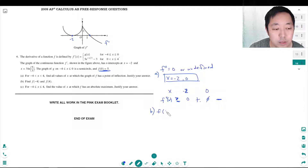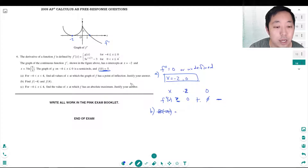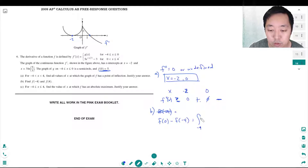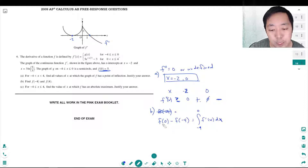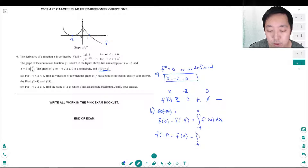Now find f of negative 4 and f of 4. For f of negative 4, by the Fundamental Theorem of Calculus: f of 0 minus f of negative 4 equals the integral from negative 4 to 0 of f prime of x dx. I use f of 0 because I know its value. Rearranging: f of negative 4 equals f of 0 minus the integral from negative 4 to 0 of f prime of x dx.